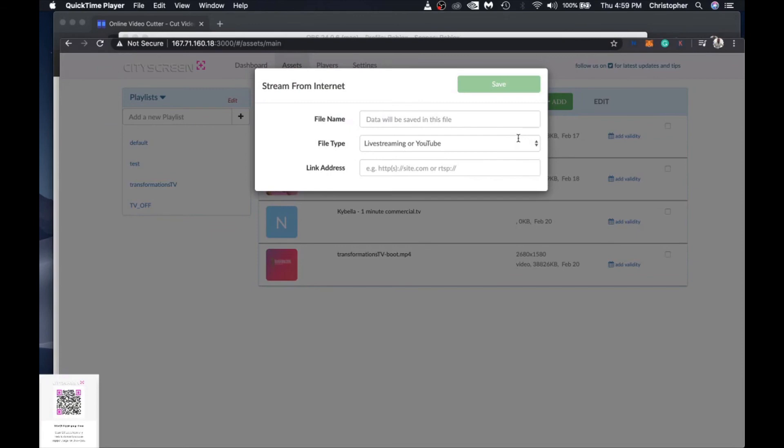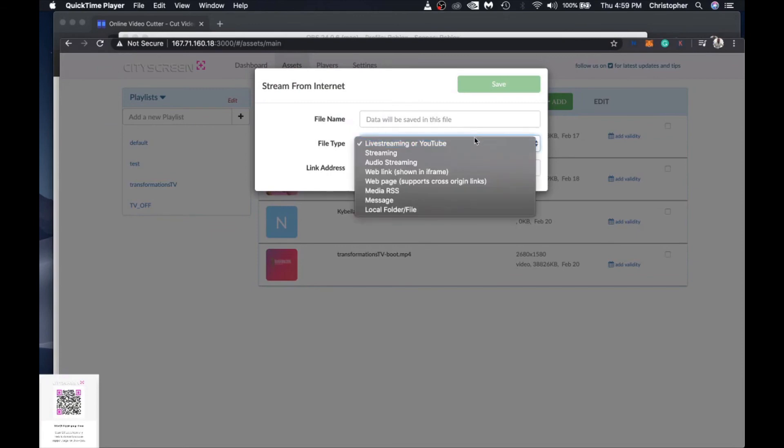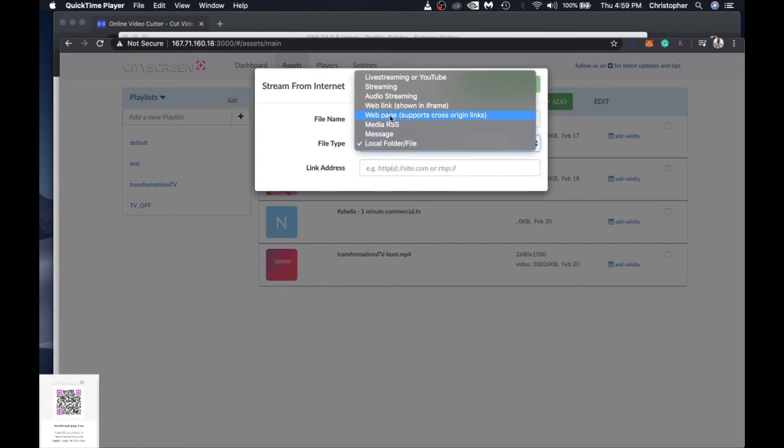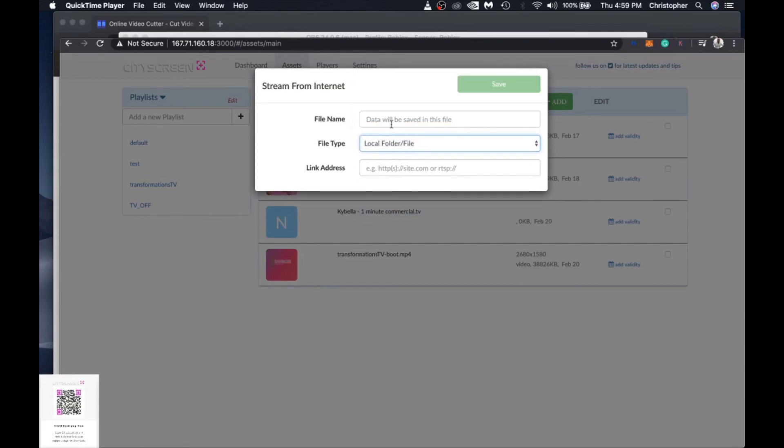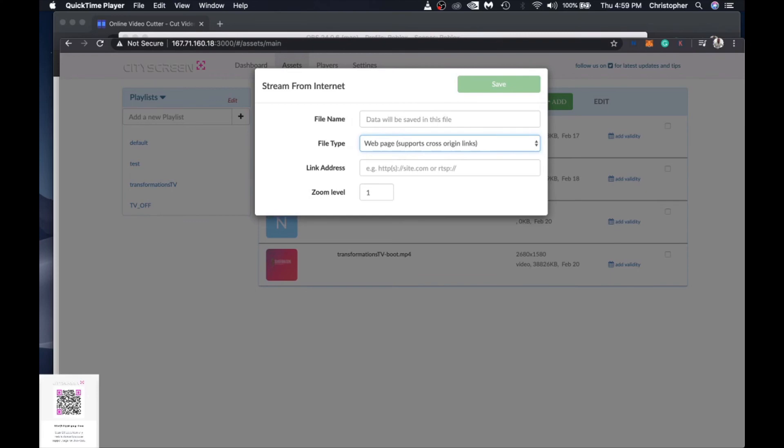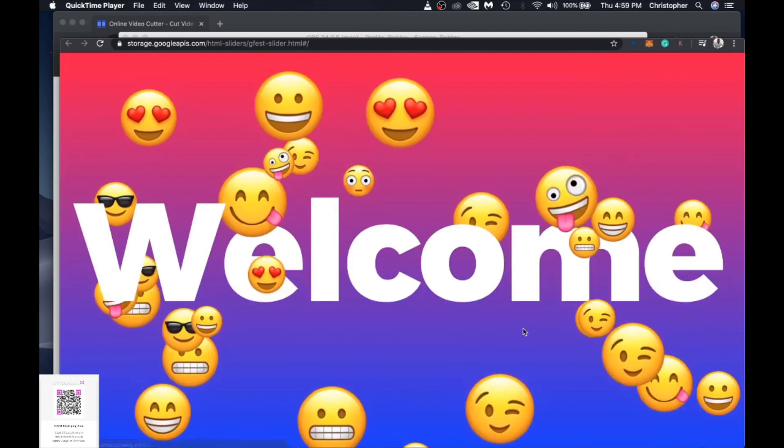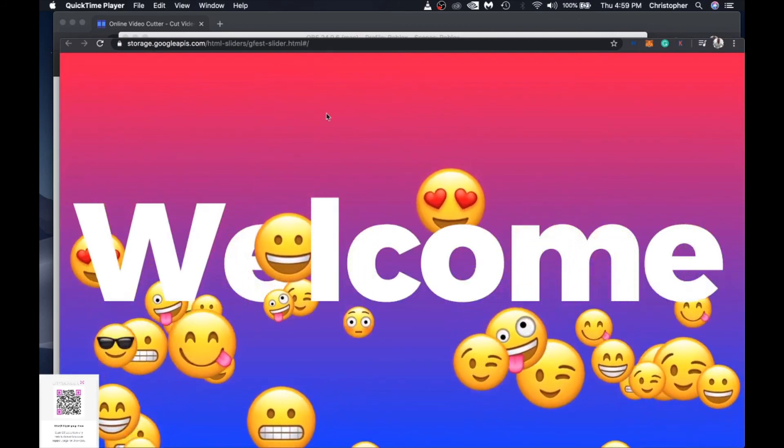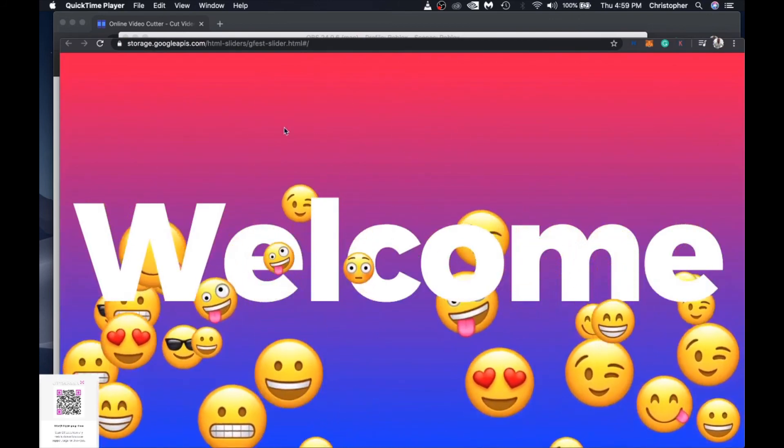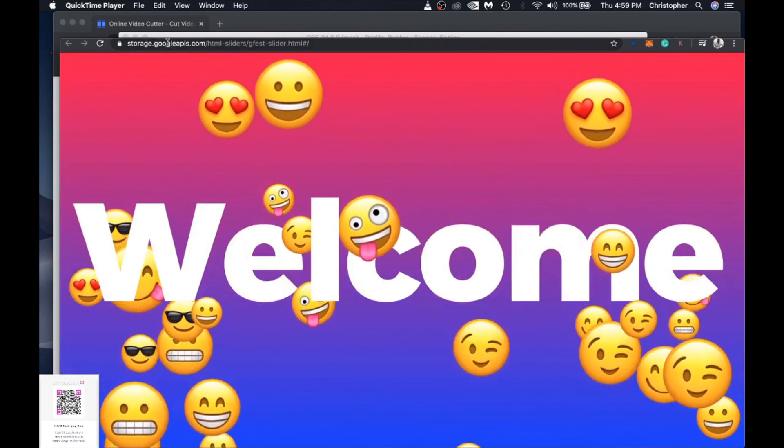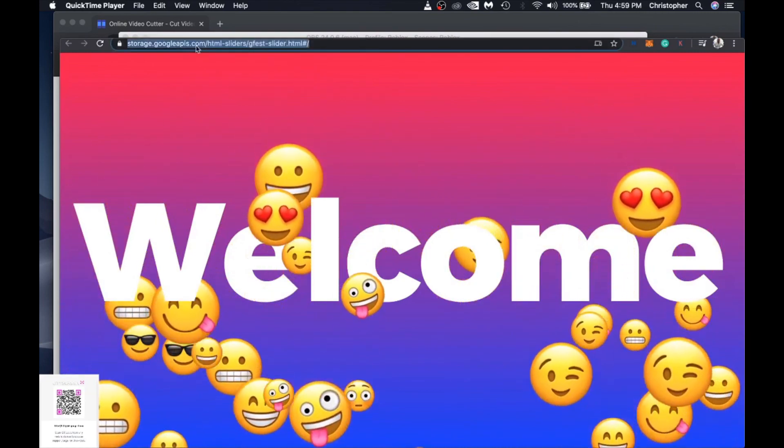We just click add an external link and it allows us to define the file type even more in this case we're going to select a web page so it supports cross origin links and then what we're going to do is we're going to head out to a different server that we've got a kind of a cool HTML slider on this is going to be a welcome screen for a medical practice.